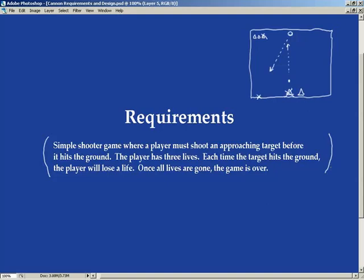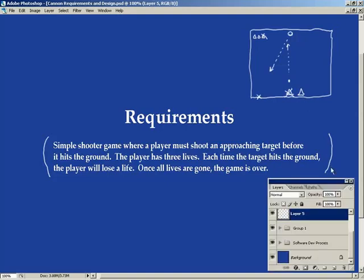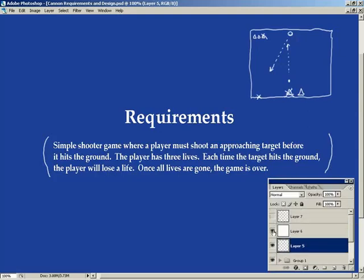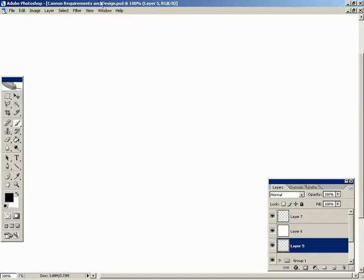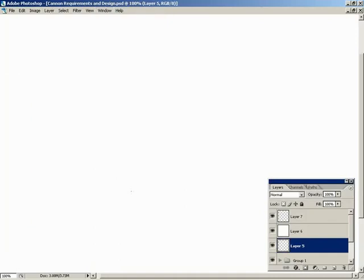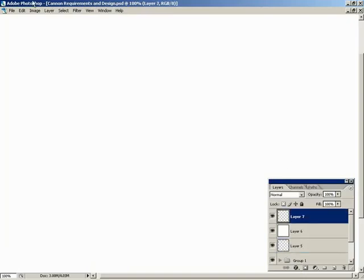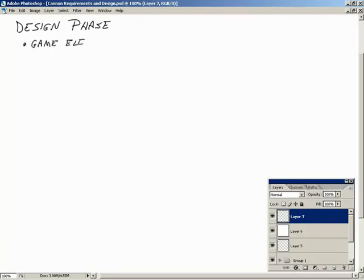So this is the requirements — now that we have this locked in stone, let's jump over and bring up a whiteboard. Now it's time to talk about the design phase. In the design phase, we are interested in coming up with two things: we need to define our game elements, and we're going to need to define our game rules.